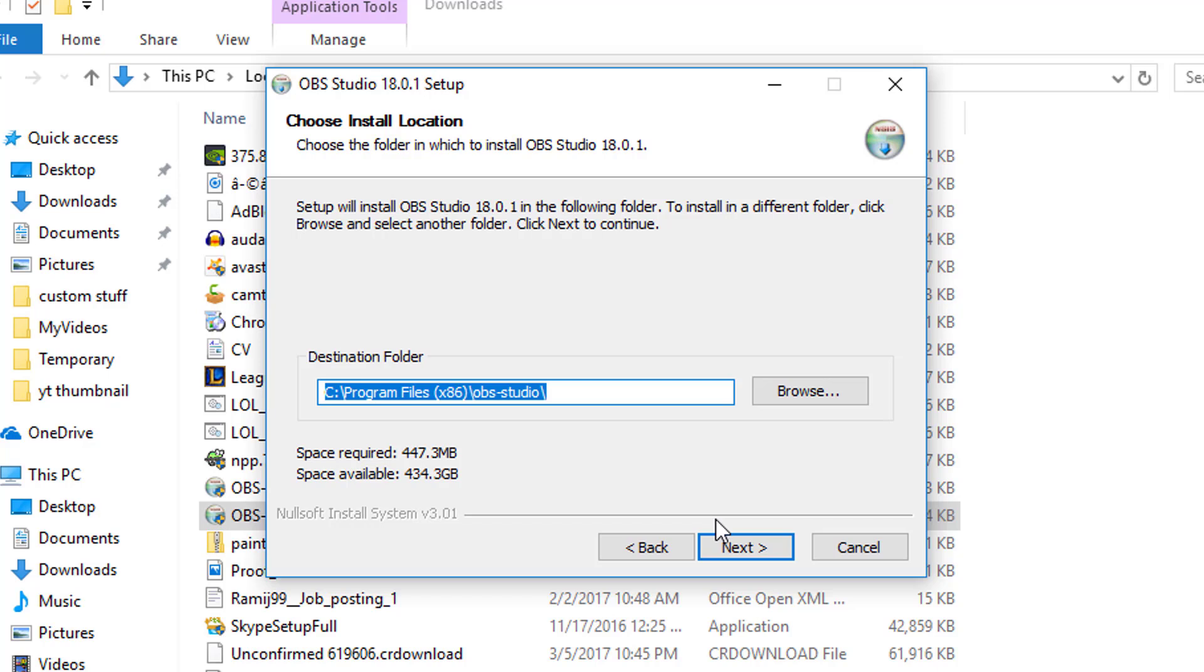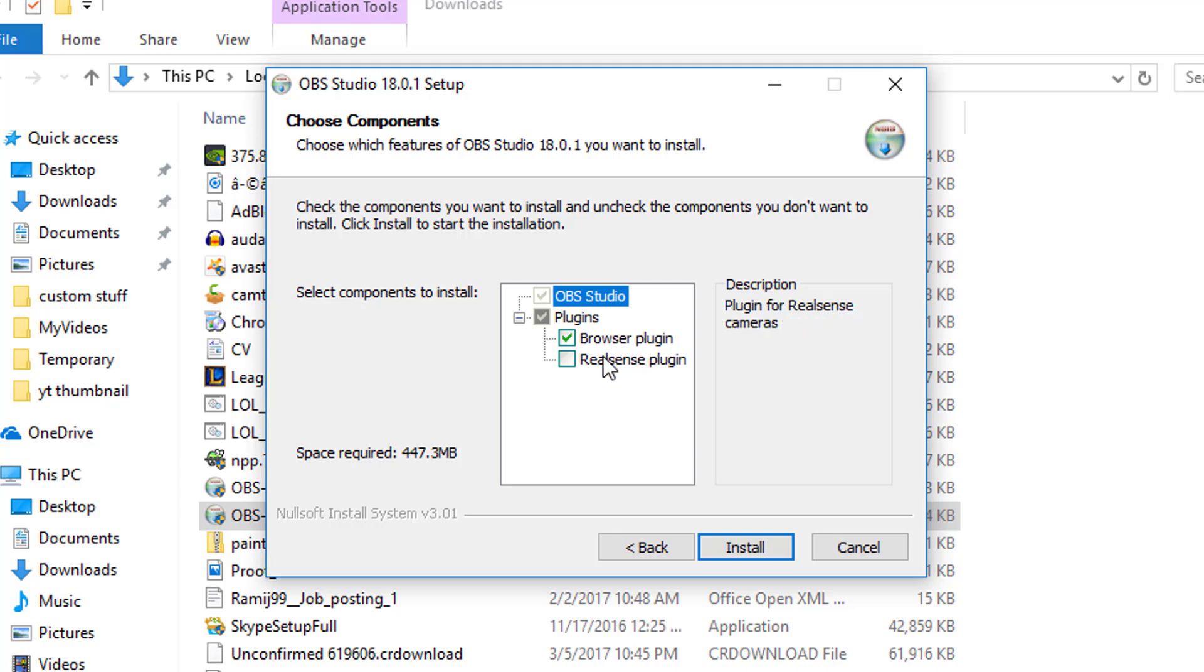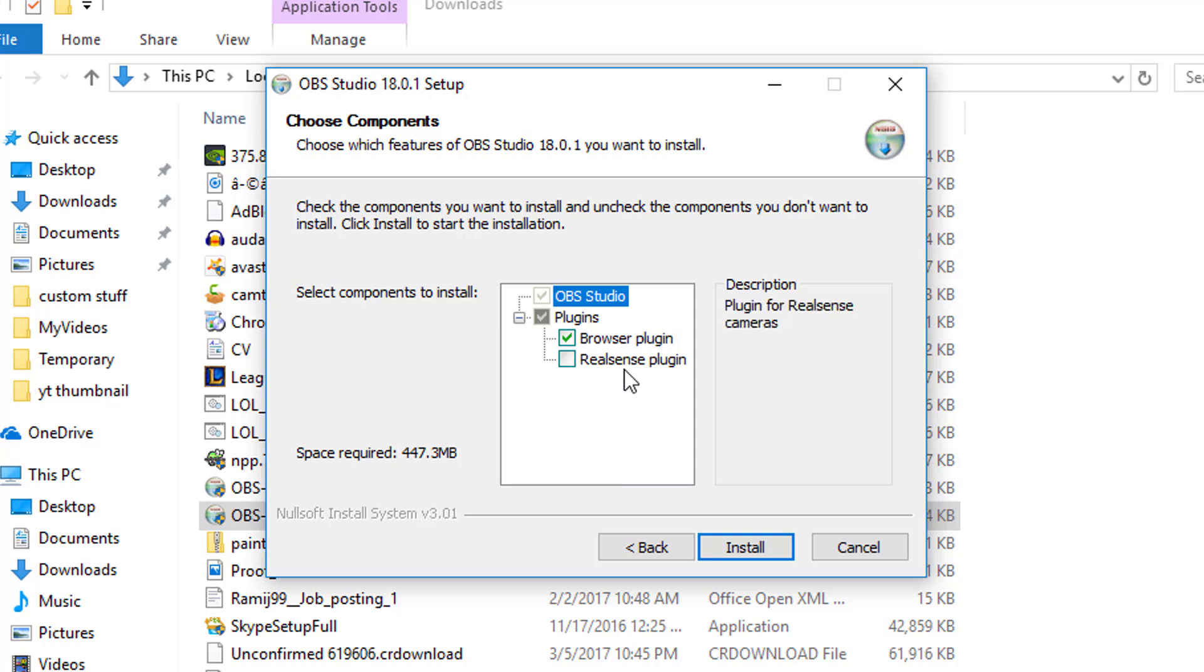And two, when they ask about plugins right here, a lot of people don't even understand what those are. Let me explain. The browser plugin is very important. Even if you don't know what it is, just make sure it is checked because it's very helpful for streaming or if you want automated data from the web.